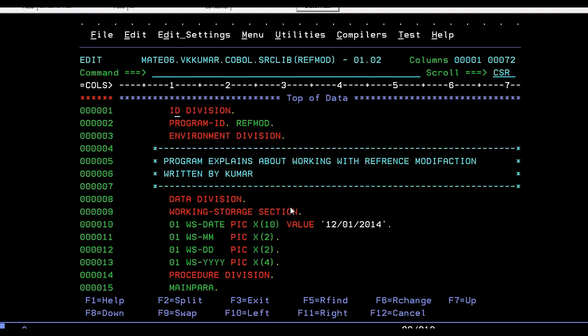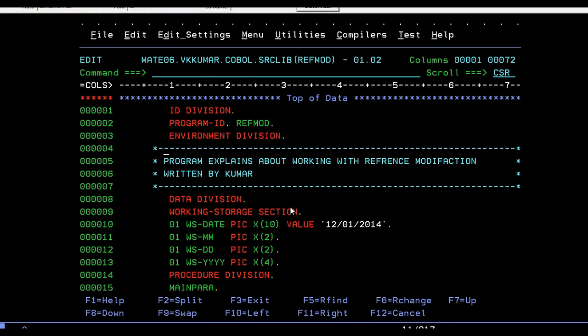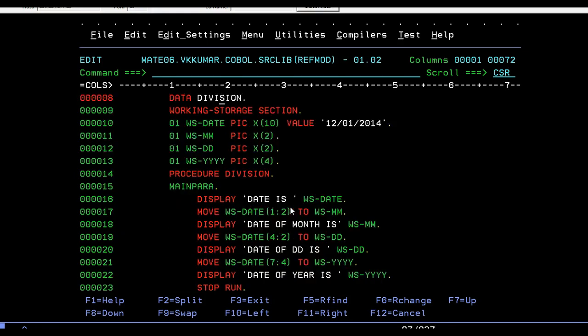So this is the COBOL program about reference modification where you'll be giving your program ID. You'll be giving some description. This program explains about working with reference modification, written by K Kumar. This is myself, Kumar.